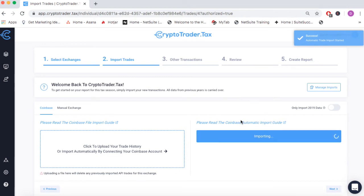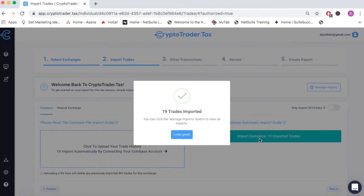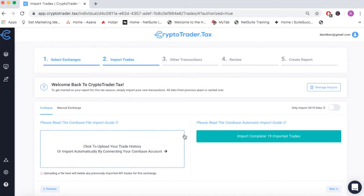This API will automatically pull in all of my Coinbase transactions. As you can see, with the click of a button, we're able to pull in our trade history from Coinbase.